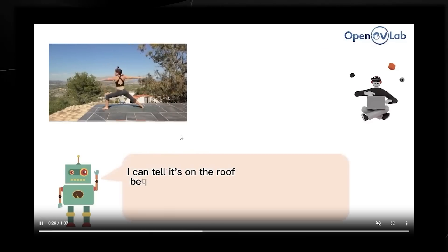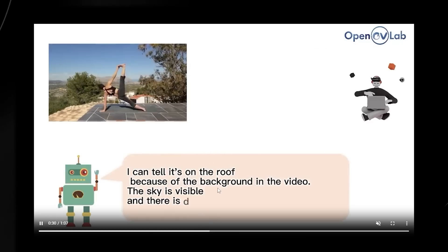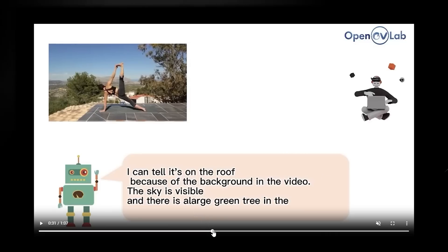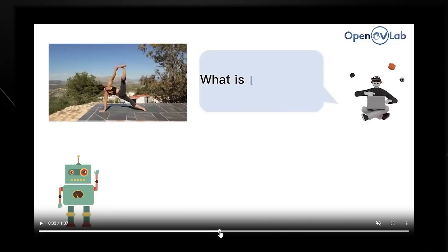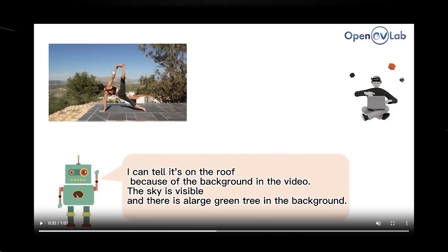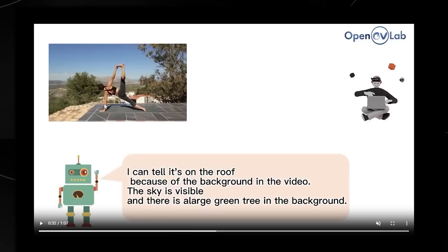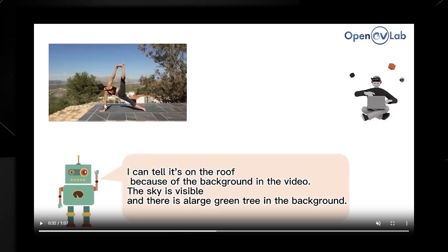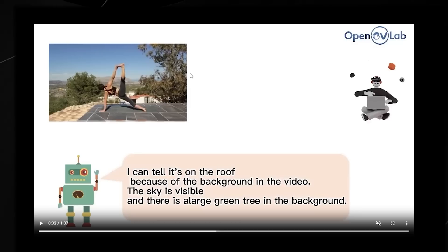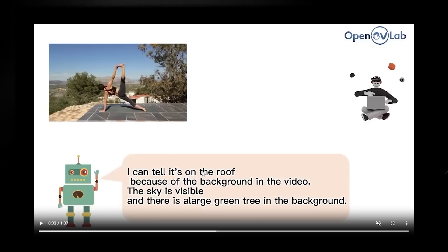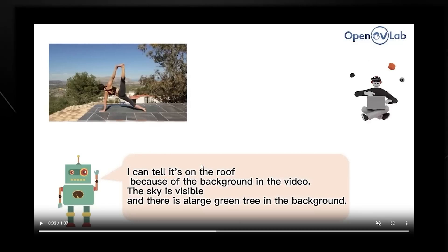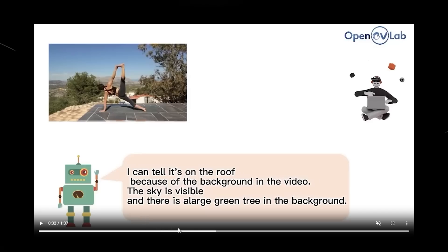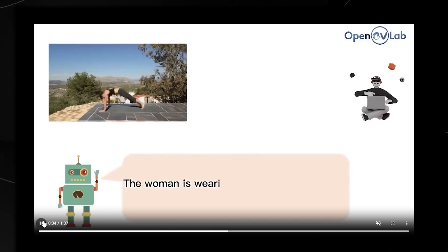Then how do you know it's on the roof? I can tell it's on the roof because in the background of the video, the sky is visible, and there is a large green tree in the background. The AI is able to see that it's on the roof, not on the ground. That is a key piece of information. I'm wondering if this AI technology is going to be able to be translated into self-driving cars and many different applications. There's honestly a vast majority of ways that this can be translated.